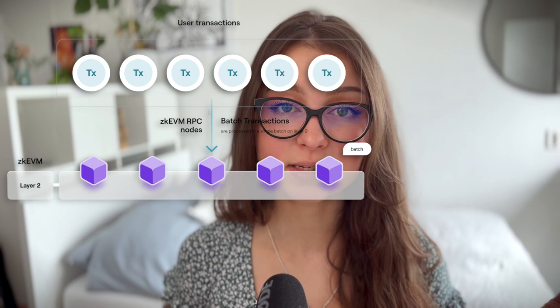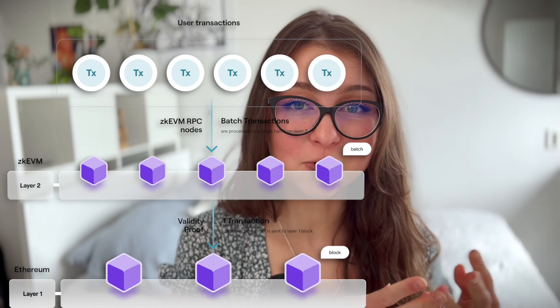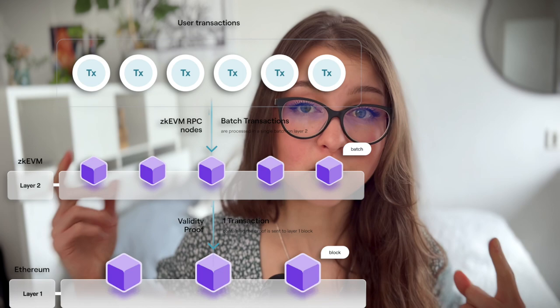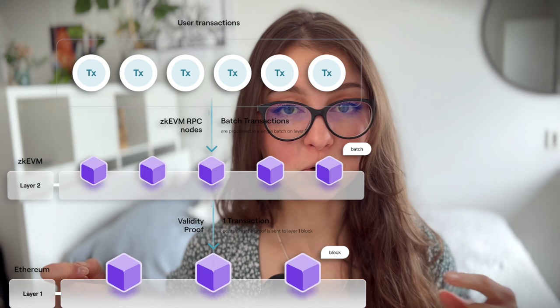So when you add a ZK EVM on top of Ethereum as a layer two, you can now take a thousand transactions, execute them off chain, generate zero knowledge proofs that they're all valid and correct, lump them all together into one, generate the zero knowledge proof that they are all correct, and publish just one transaction with this proof on the main chain of Ethereum. So you would pay the gas fee only once and execute all the transactions very fast, but it would still inherit the security of Ethereum main chain itself because the proof is published on Ethereum.